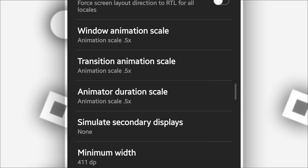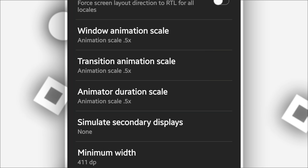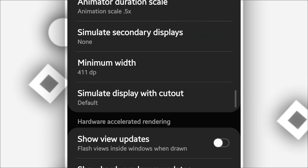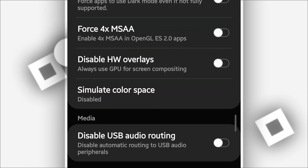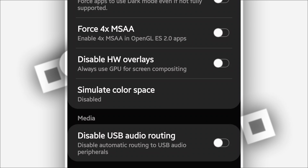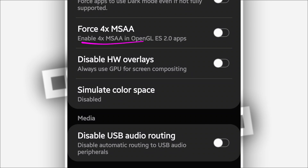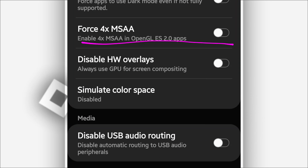Once you've done that, scroll down one more time and find the option called 4x MSAA. Go ahead and enable that.